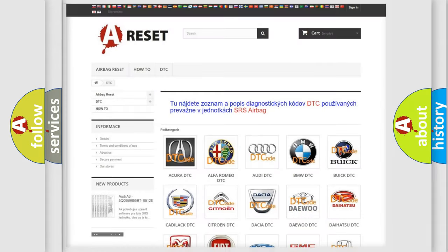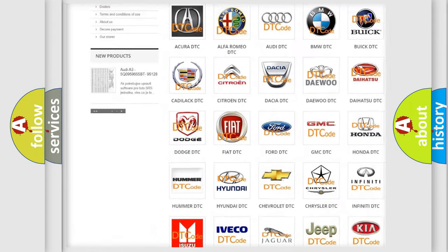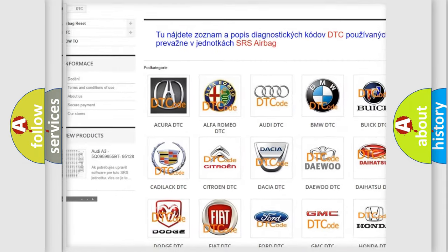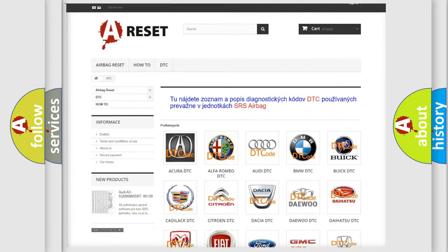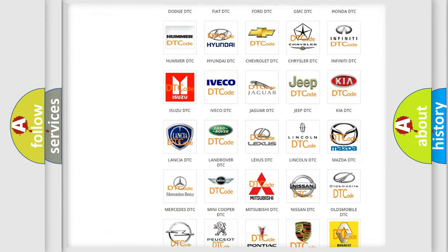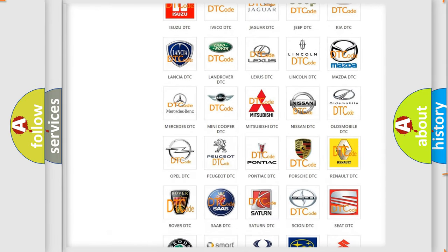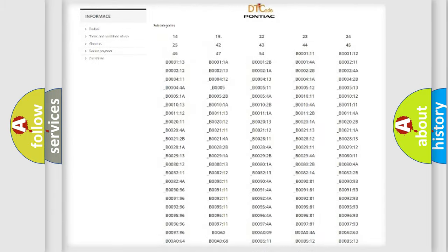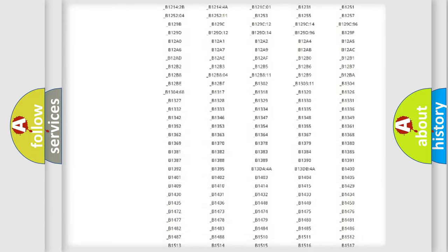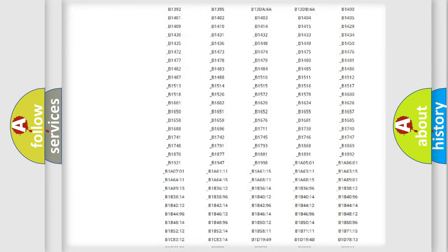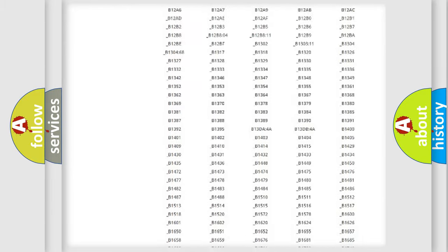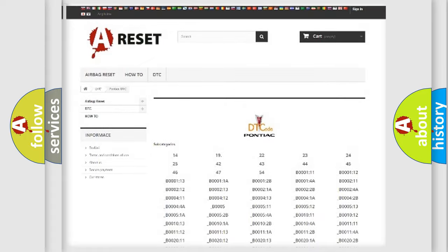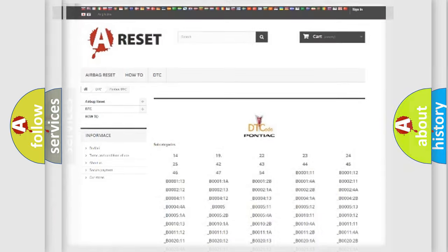Our website airbagreset.sk produces useful videos for you. You do not have to go through the OBD2 protocol anymore to know how to troubleshoot any car breakdown. You will find all the diagnostic codes that can be diagnosed in a car. Also many other useful things.